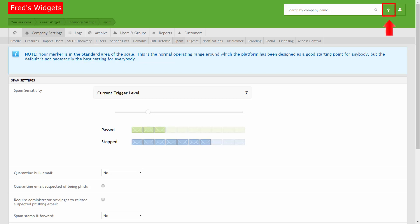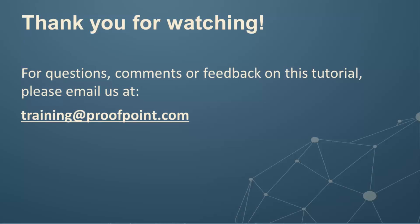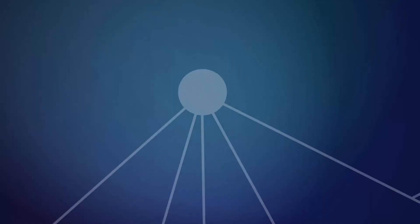You can access our help and documentation portal by clicking the question mark icon in the Proofpoint Essentials toolbar. For questions, comments or feedback on this tutorial, please email us at training at proofpoint.com. Thank you.